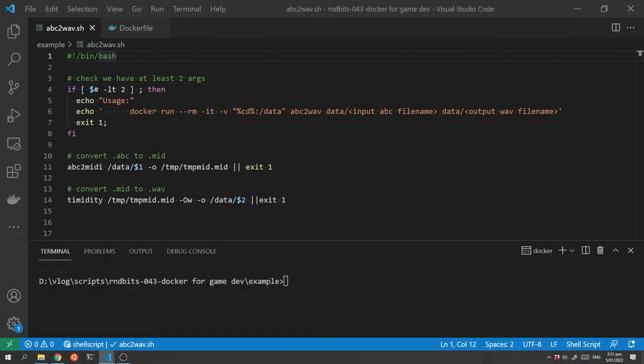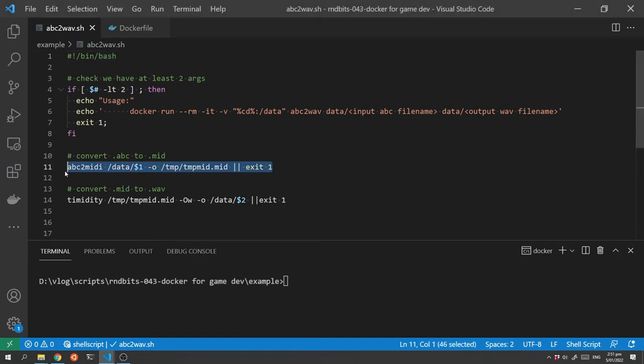Okay so let's look at our tool. First off I have a simple shell script that runs the two command line tools. The first command takes the .abc file and converts it into a midi file.